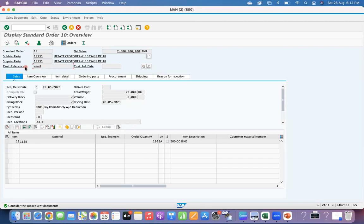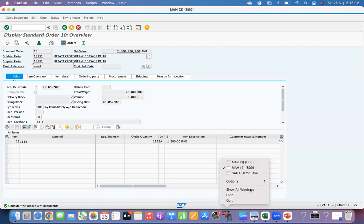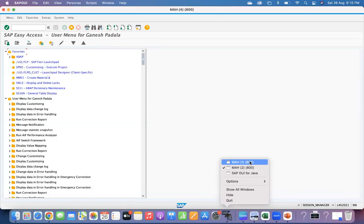Here you can see the customer reference field in SAP S/4 HANA. In S/4 HANA it is called 'customer reference' — that is one of the changes observed. If you see in ECC you will see it labeled as 'purchase order number'. It is storing the purchase order number as a customer reference so that based on the reference they can find from which order it originated.